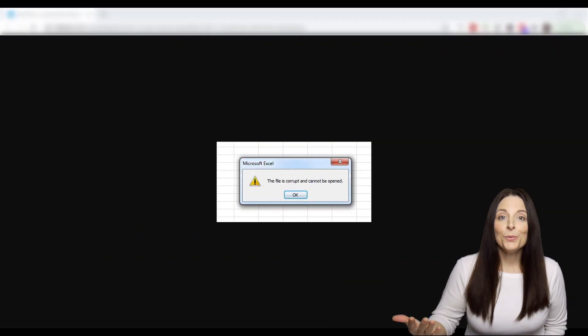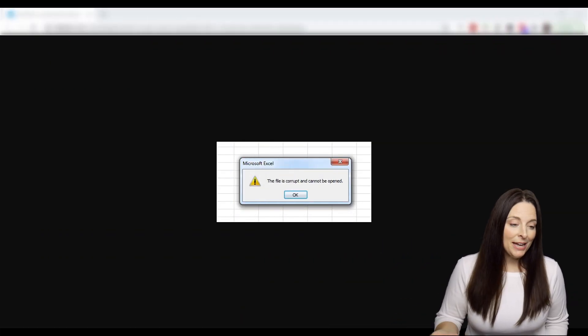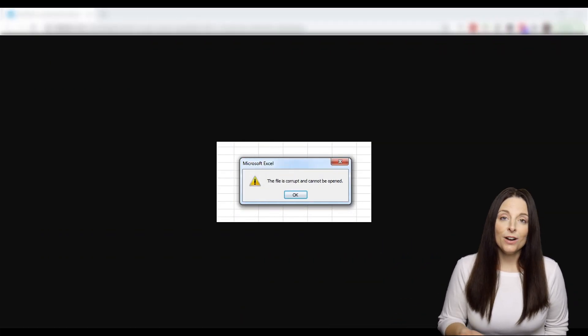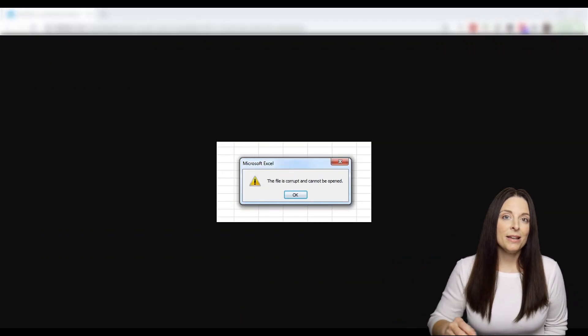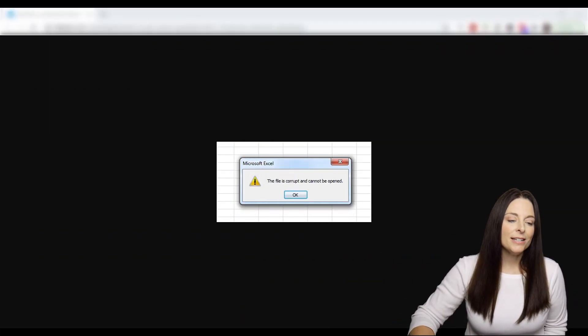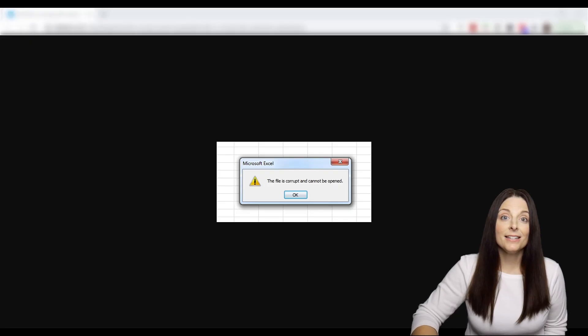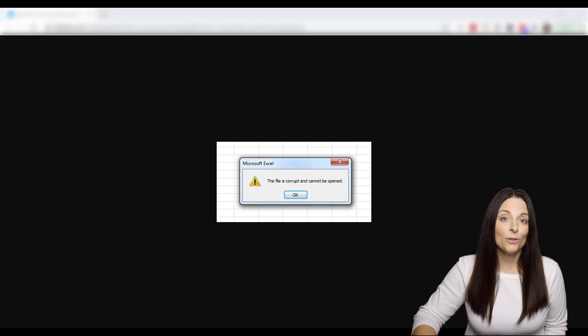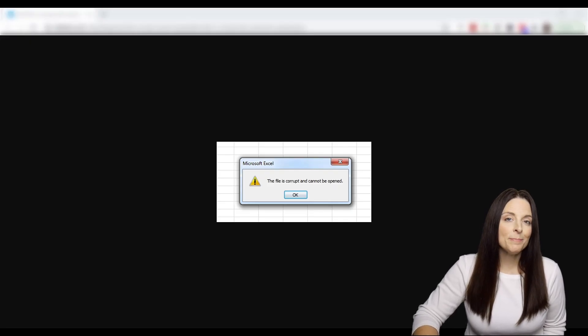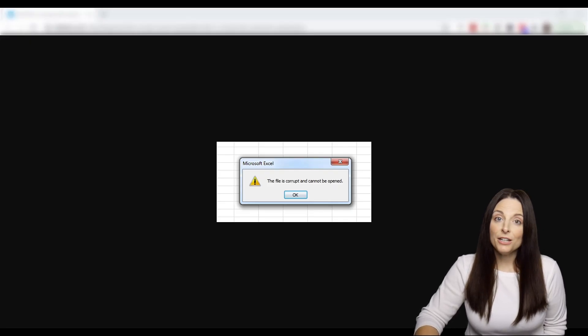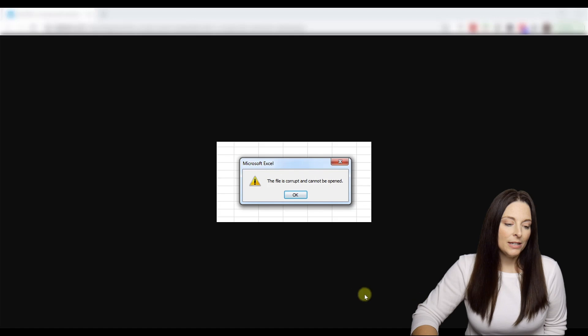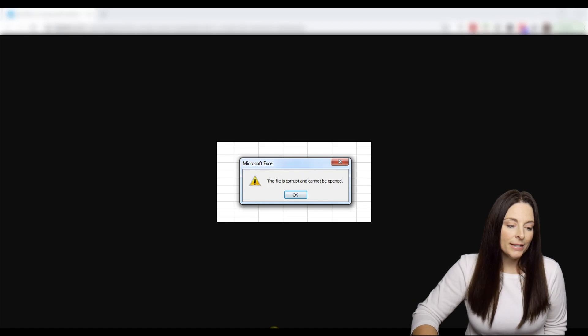So what's probably happened is you've gone and gotten this error message because you've tried to open up your file and it's saying that it's corrupted and Excel cannot open it. The first thing you're going to want to do is open up Excel.